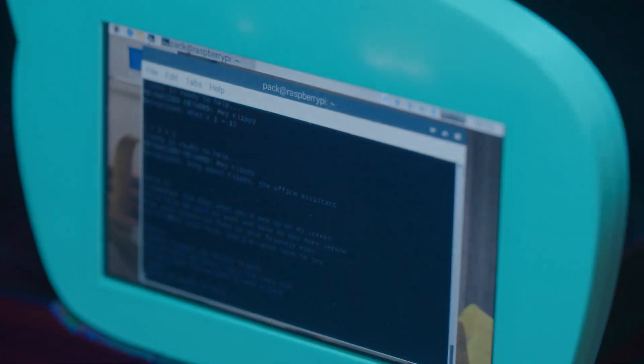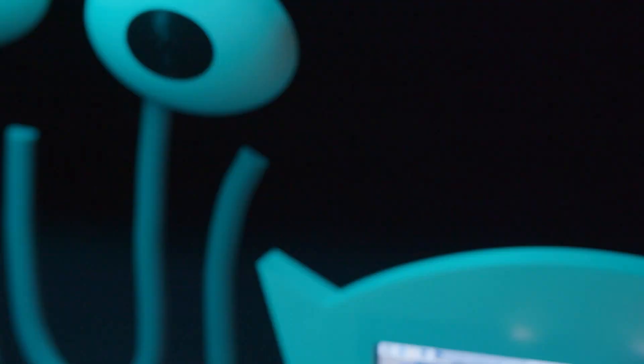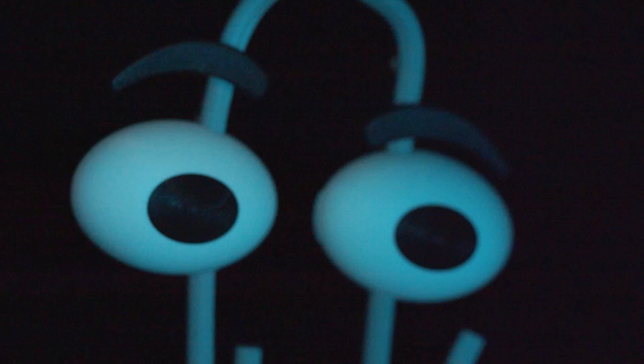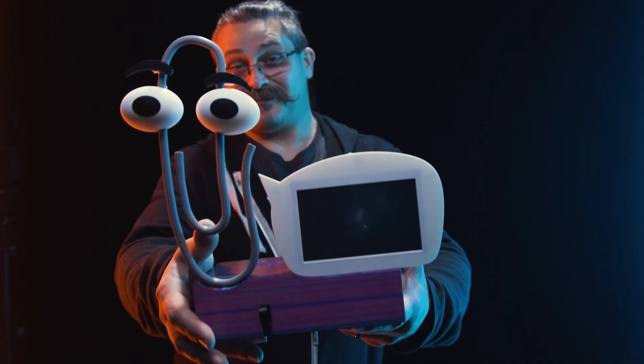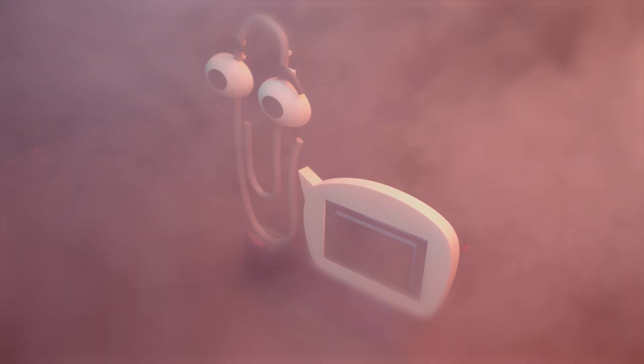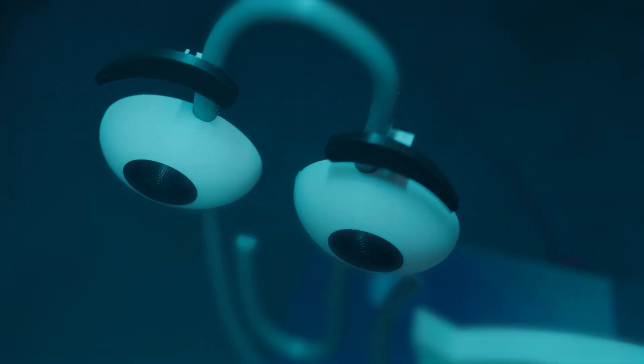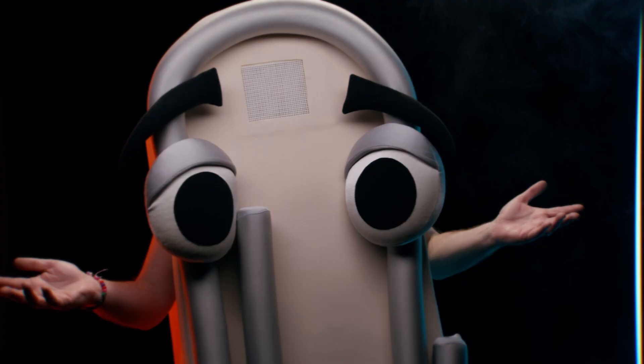It started with a 3D printer and a Raspberry Pi and ended with an icon of tech history. My guest today has brought along a friend who likes to ask questions such as, 'It looks like you're writing a letter, how can I help?' Let's get personal computing with David Pakman.